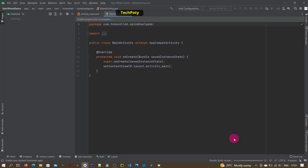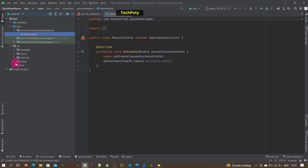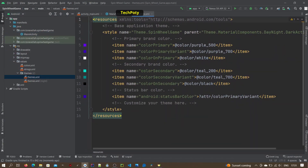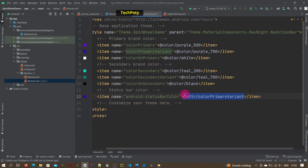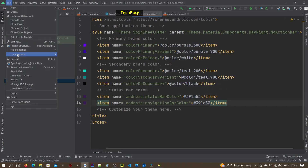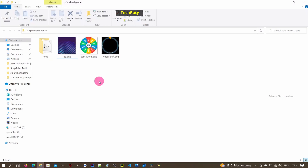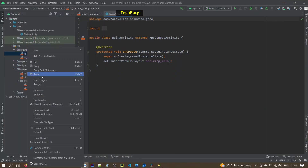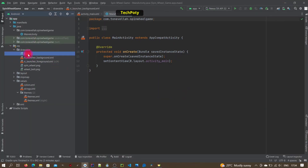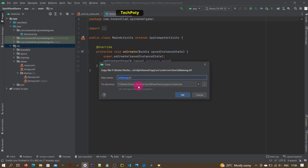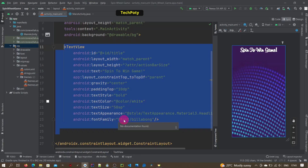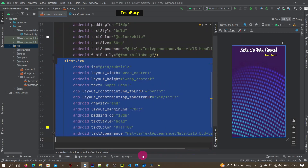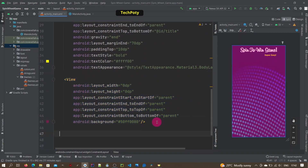Wait for Gradle to build the project, then go to resources and change the theme to no action bar. Change the status bar color to this value, and also set the navigation bar color. Then prepare the resources and paste them into the drawable folder, also copy the font and paste it in the font folder. Then this is the XML file — just put the resources like this.